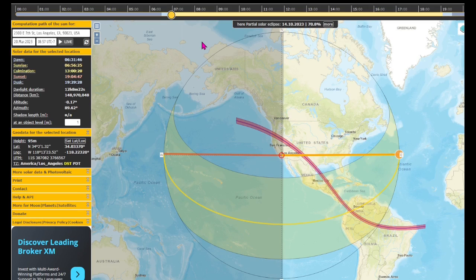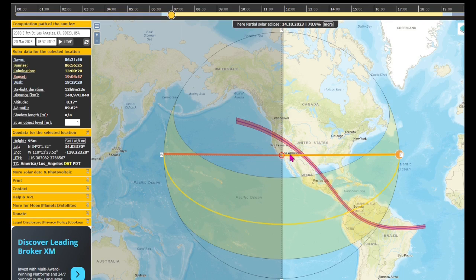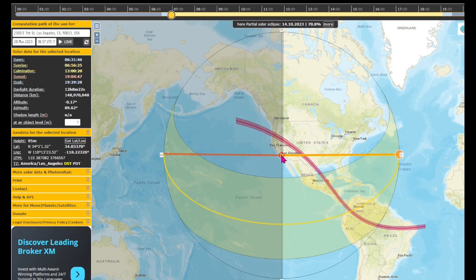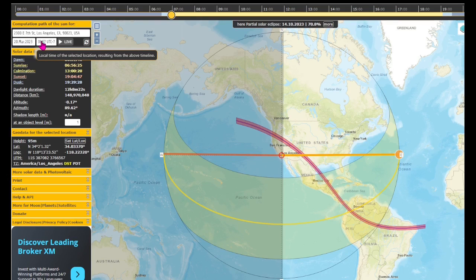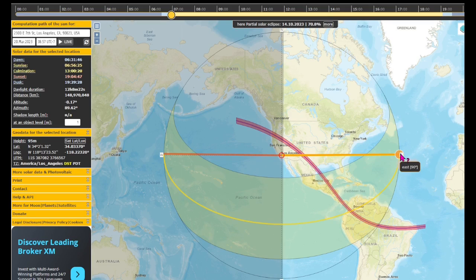This is suncalc.org and you can choose any location on the earth, then set the time and date to see where the sun would rise, follow it across the sky from that location, and see where it will set. We have our location here as Los Angeles on the 20th of March 2023 at 6:57 in the morning, and so the sun is rising over here in the east for people in Los Angeles.